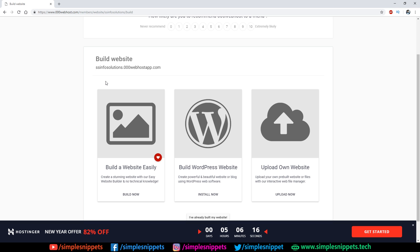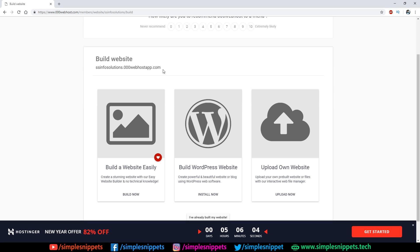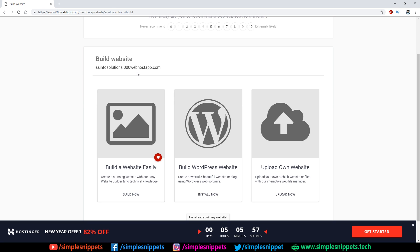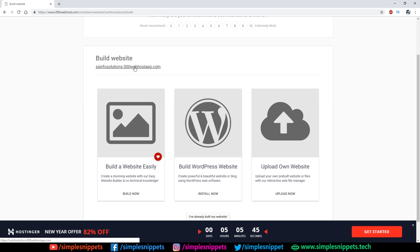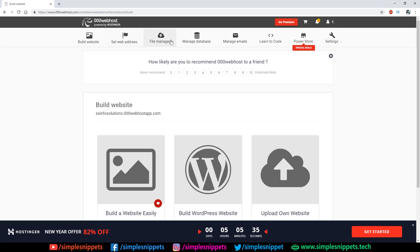By default, 000webhost doesn't give you a top-level domain. The URL has three parts: your chosen name, then 000webhost.app, then .com — so it looks like 'ssinfo-solutions.000webhostapp.com'. That's a subdomain, not a professional domain name. In the next video we'll discuss how to add a proper domain name. For now, this link points to your allocated server space. You also get a PHP/MySQL database, though our static site doesn't need it.